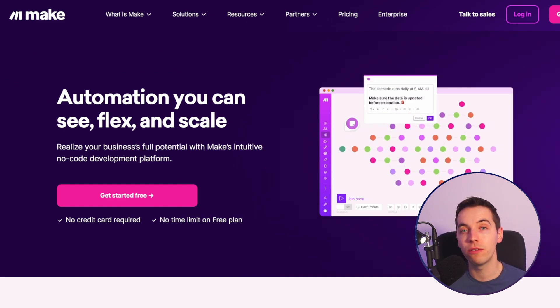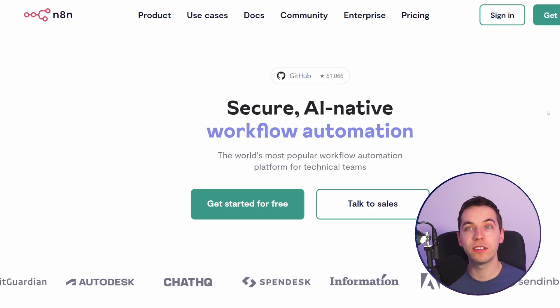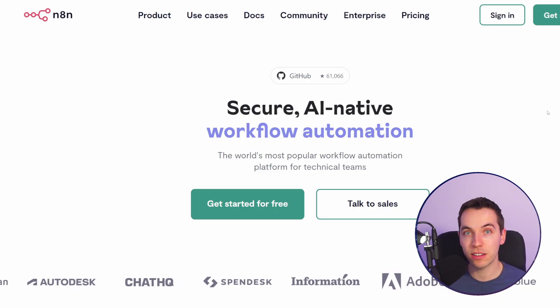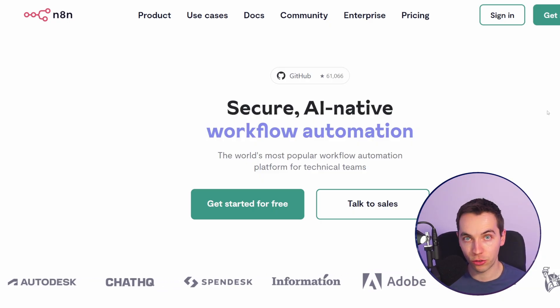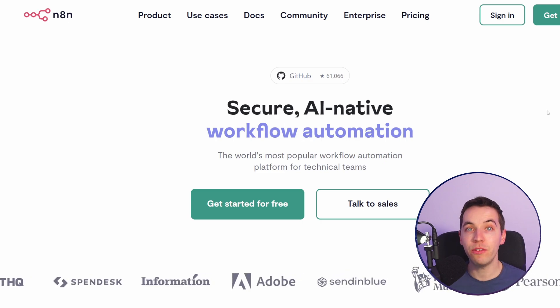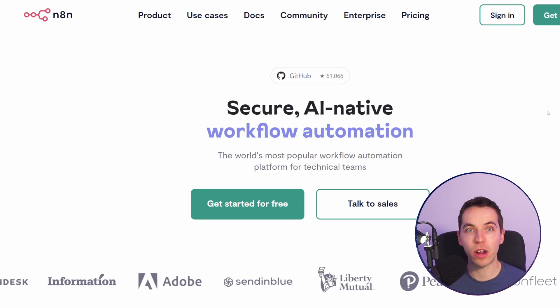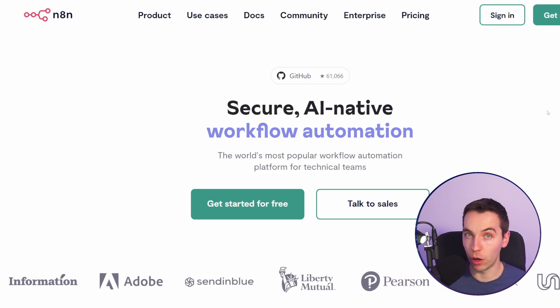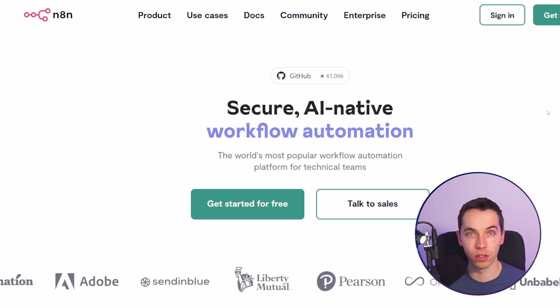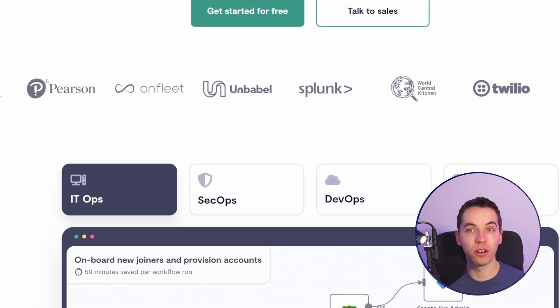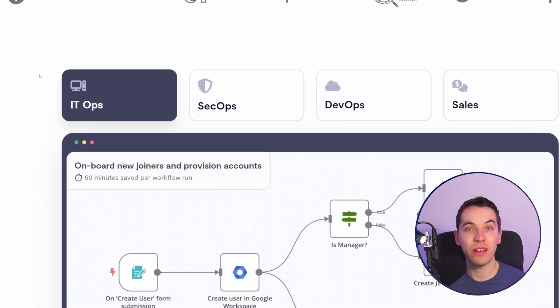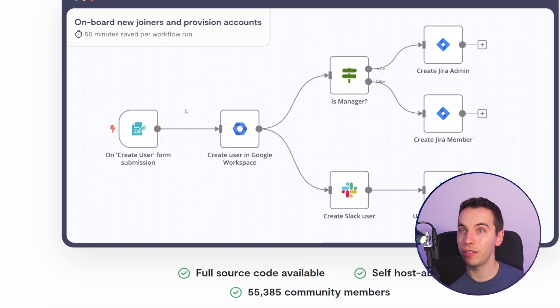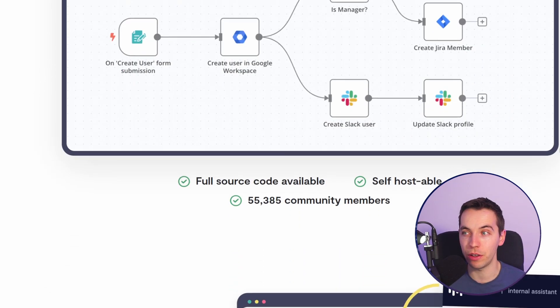But there are other reasons why n8n might be the best option for you to just jump straight into. For example if you are a developer it's less abstracted which is what a developer will want and it's more powerful as a result of that. If you're an advanced user of automation tools, if you have big workflows, if they're very high volume then I'd highly recommend n8n is probably the best option for you.